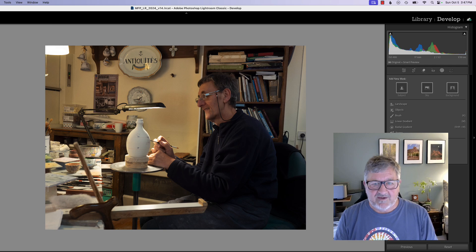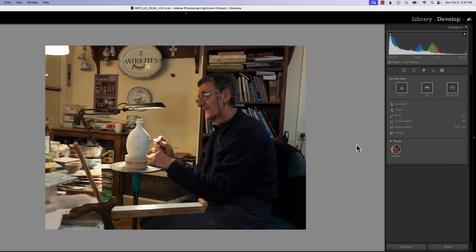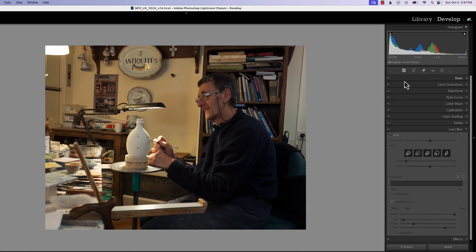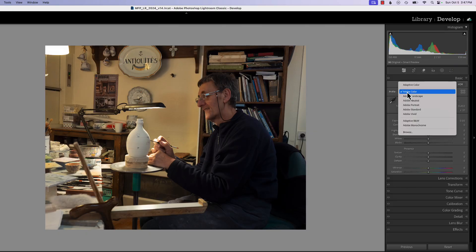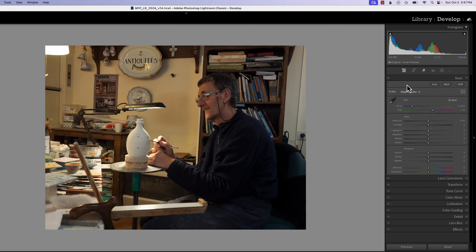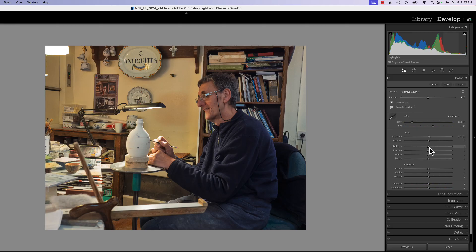We're going to start on this photograph right here. The first thing I want to do is go up to my basic panel and use adaptive color as my profile, which brings in a little light. We're not going to make many changes in exposure with the basic panel because we're going to do a lot of this with masking.